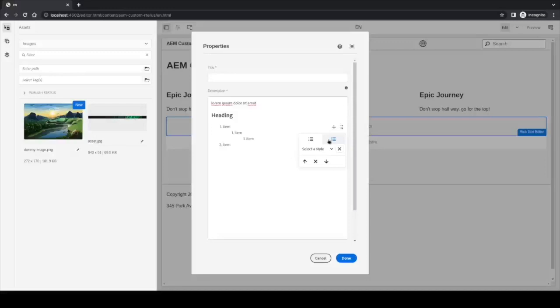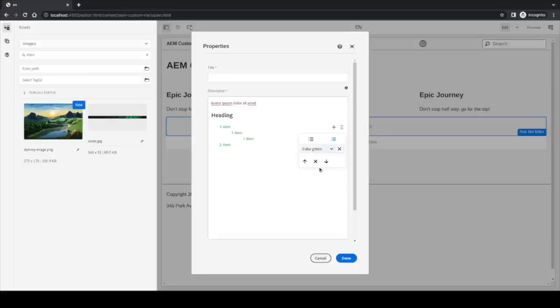We also have a select style here in the text component, but in this option we have different values. We can still place the color red or green, but we also have some options for unordered list or ordered list.